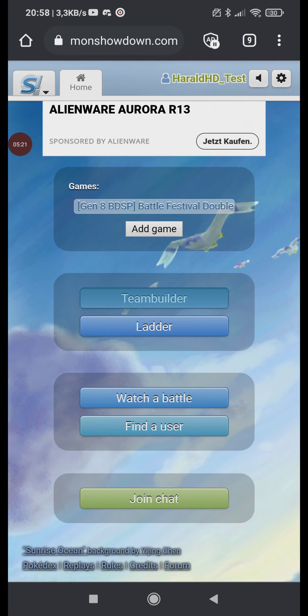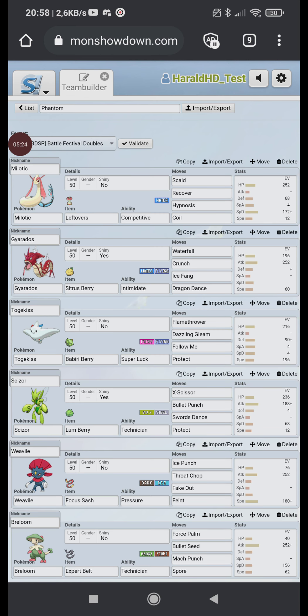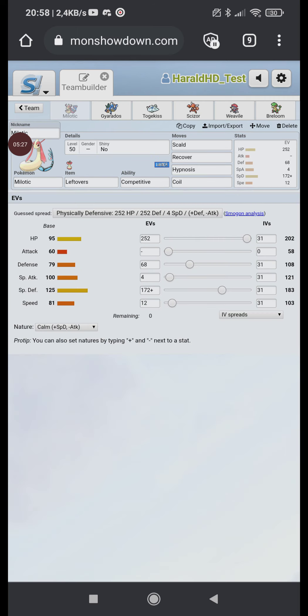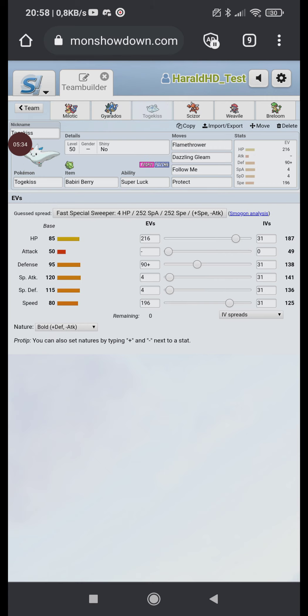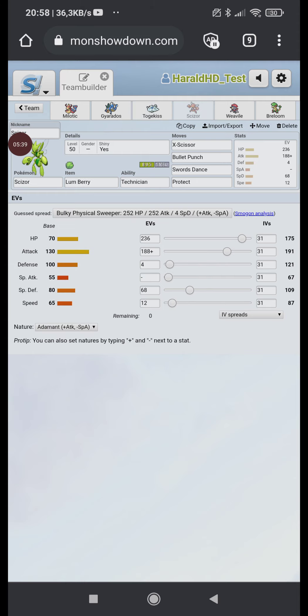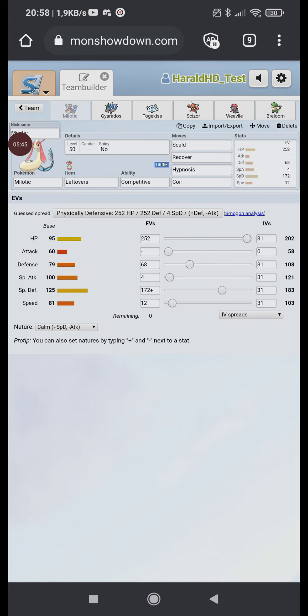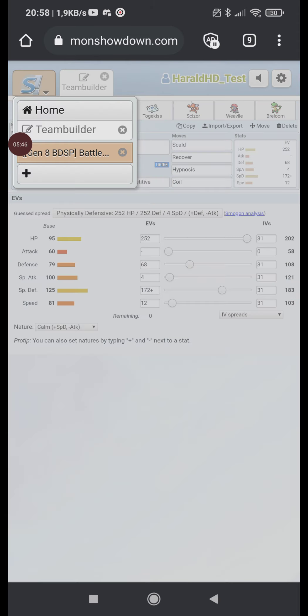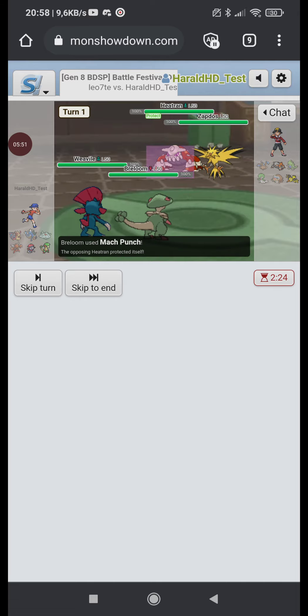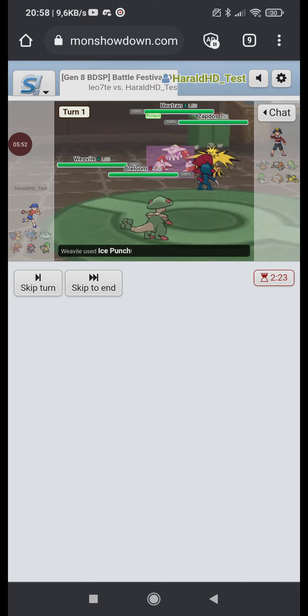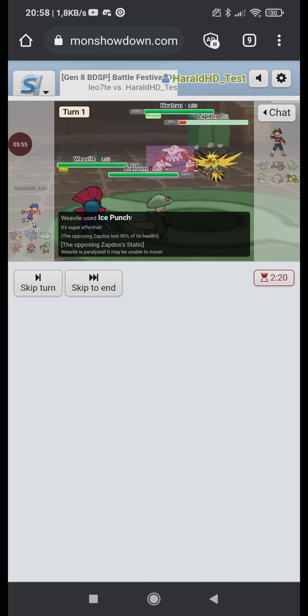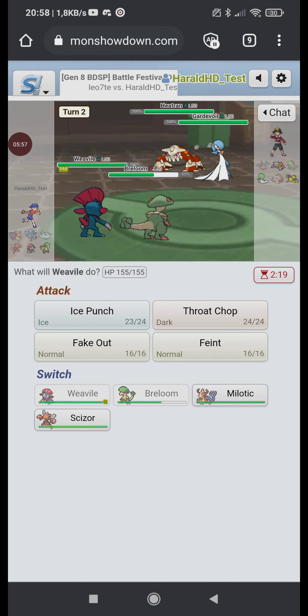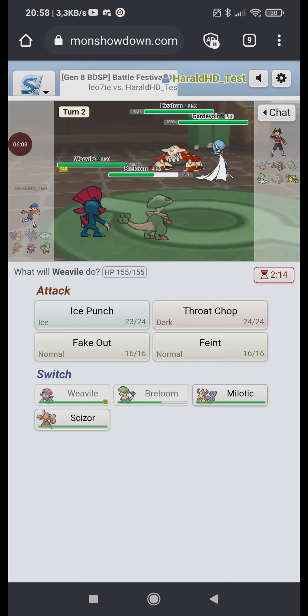Dude I kinda feel like Mach Punch might just KO Heatran. I have no idea. I mean I'm an expert belt for a reason right? Maybe I should take a look at the EVs. I mean I took a brief look. Milotic. Milotic, the team seems very well thought out. Let's see Togekiss. Yeah looks like a very well thought out team. I can't comment on any of his EVs cause I have no idea what the meta game is all about right? They protect Heatran. Does Zapdos just go down? That would be so sick.